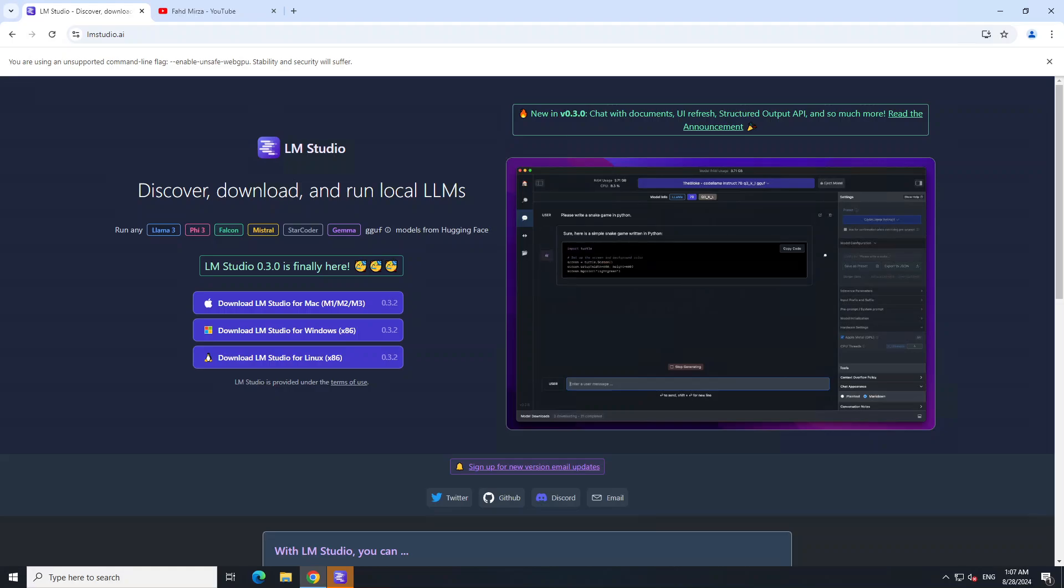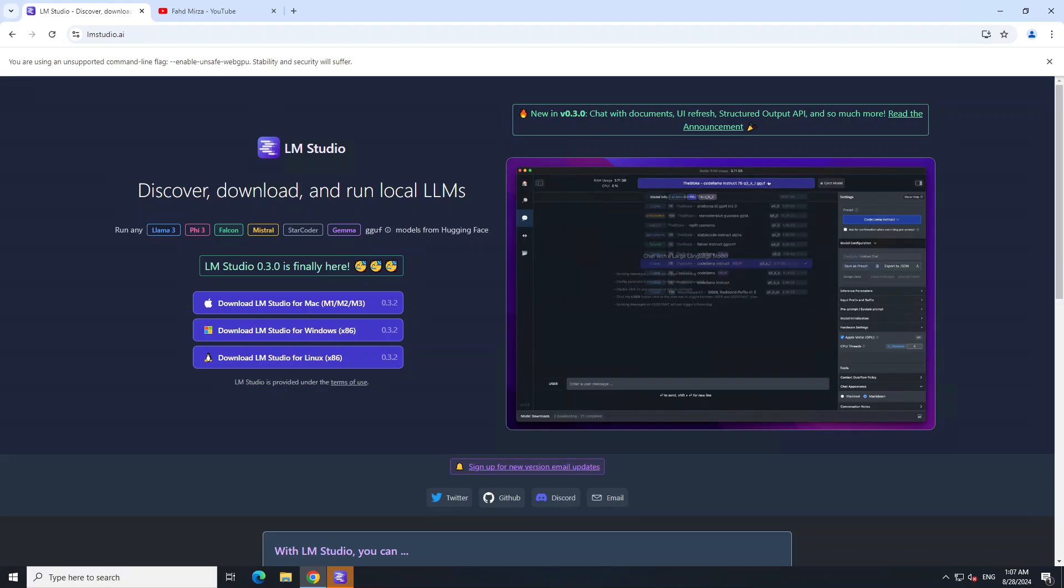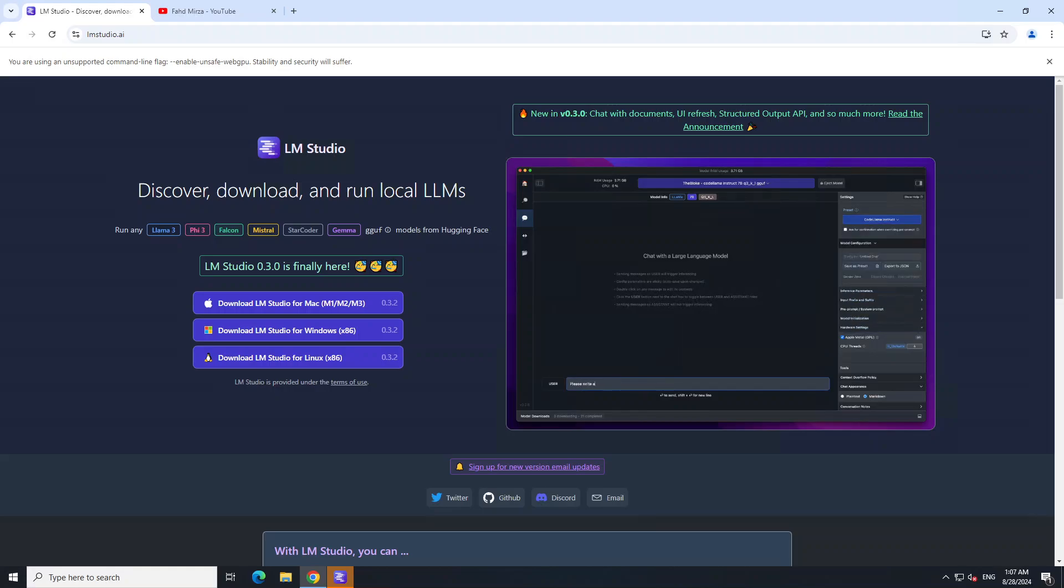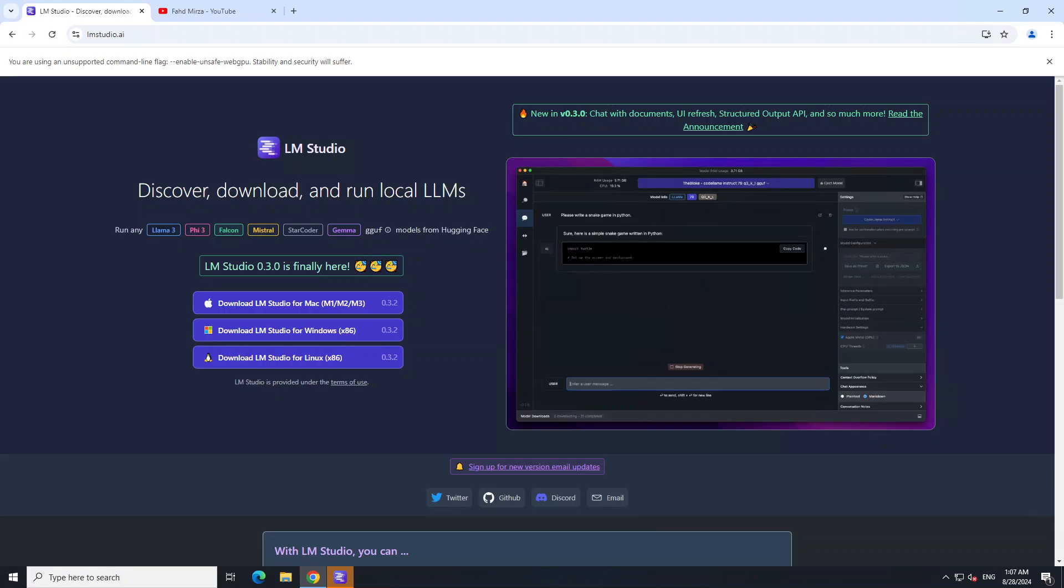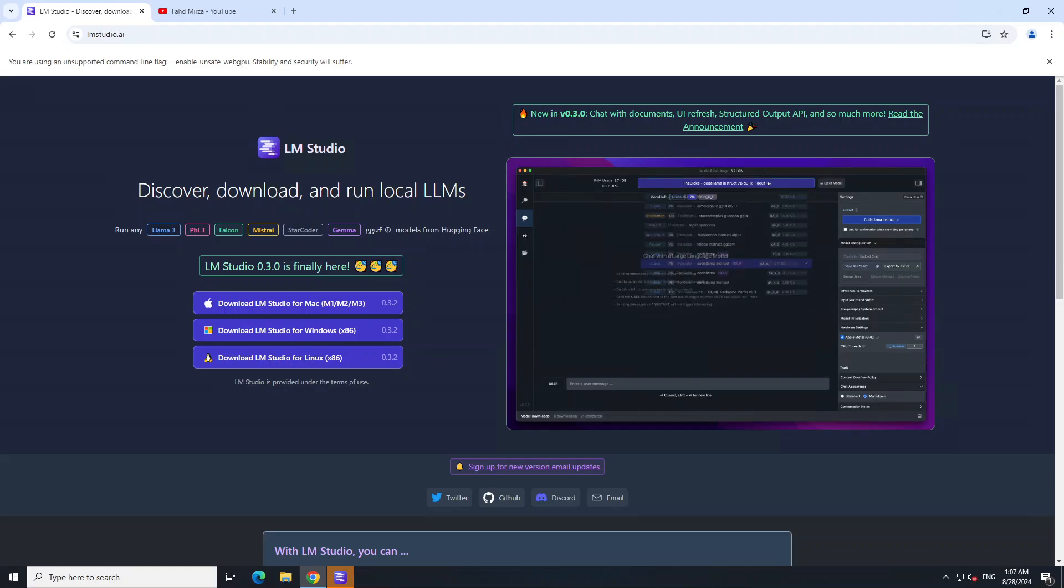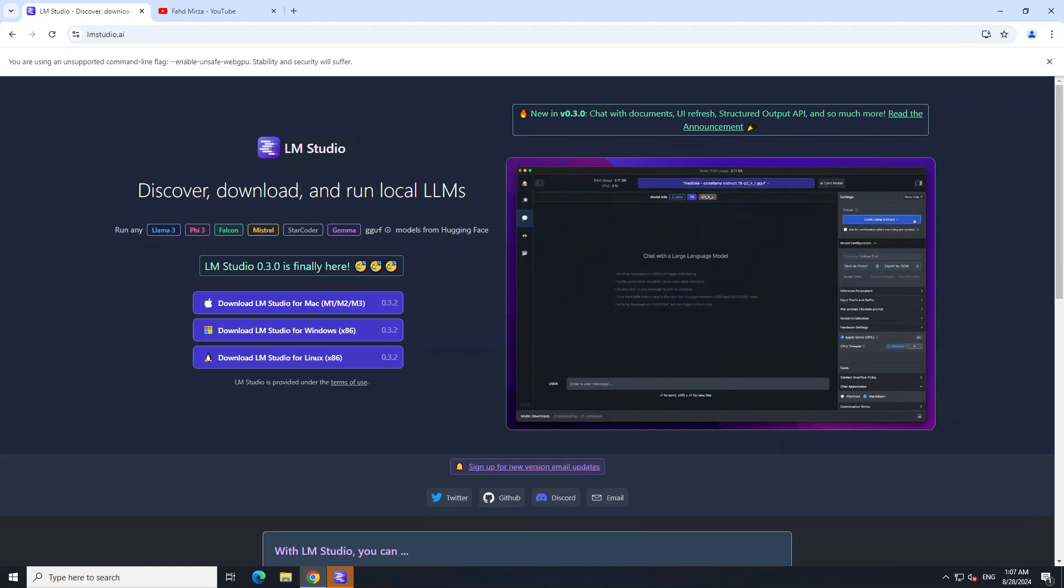Hello everyone and welcome to the channel. LM Studio has recently released a new version that brings retrieval augmented generation locally with our own data. If you don't know what LM Studio is, it's one of the easiest tools to run large language models locally.